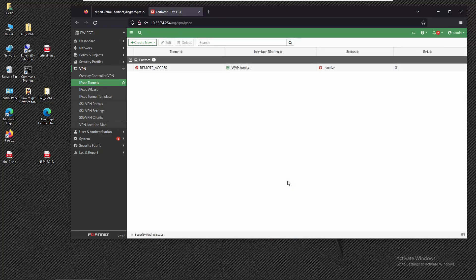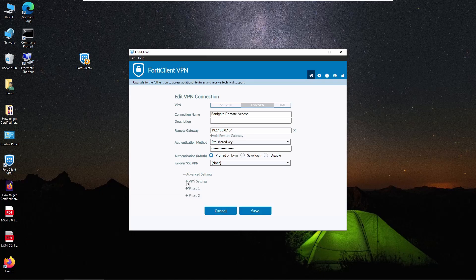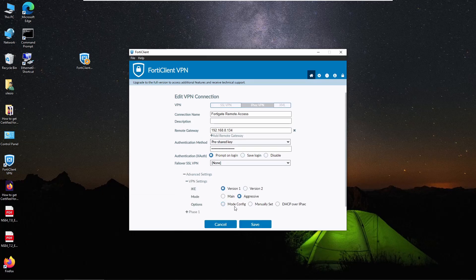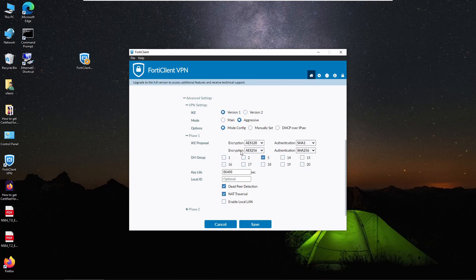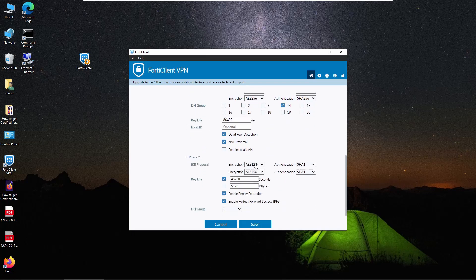Back on the remote PC, we need to match those parameters in FortiClient as well. We click Edit on the connection, go to Advanced Settings > VPN Settings to see the phase parameters. In Phase 1, we expand the proposals and change to DES instead of AES, with MD5 for authentication, and DH Group 14. In Phase 2, we set DES and MD5 with DH Group 14 as well. Save the settings.